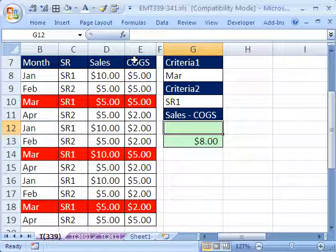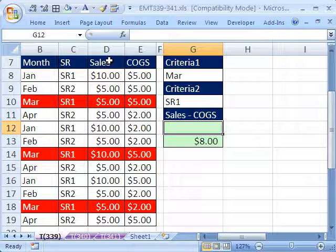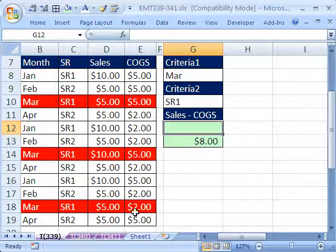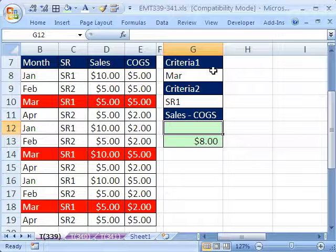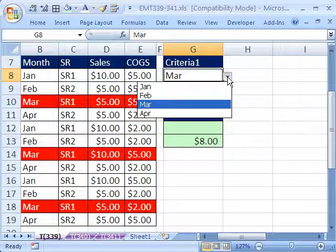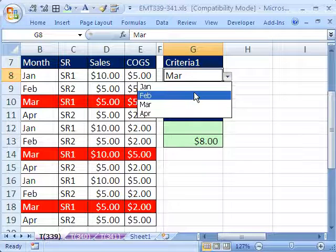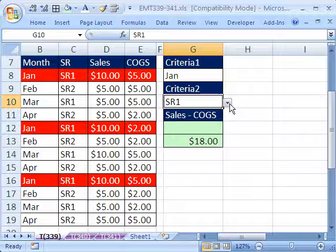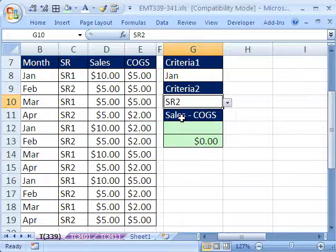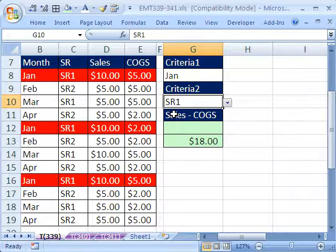In this video, we want to calculate the difference between the sales column and the cost of goods column based on two criteria. So I have criteria one, the month. We'll change it to January, and then we'll change it to sales rep number two. There aren't any, so we'll go back to sales rep number one.